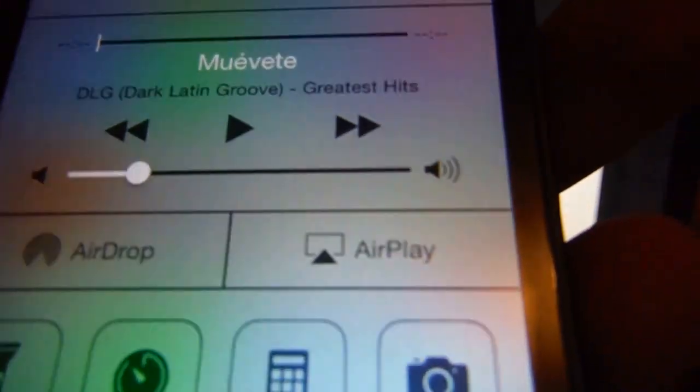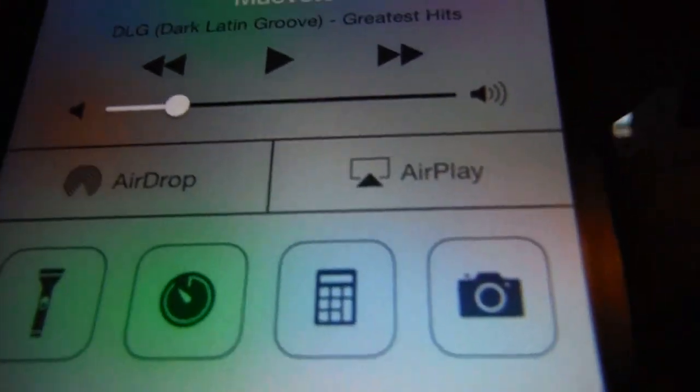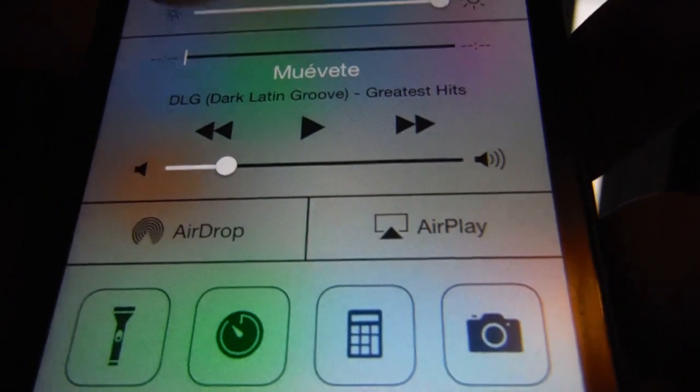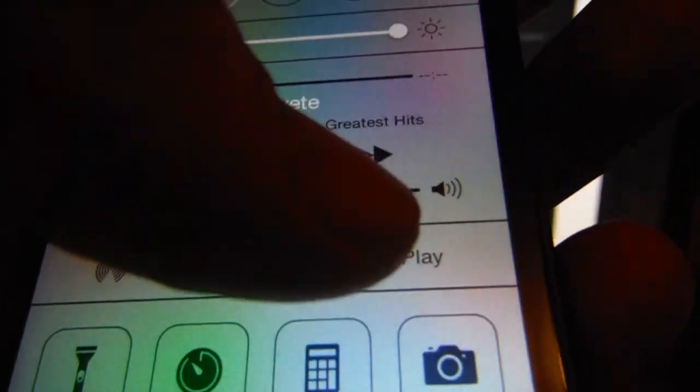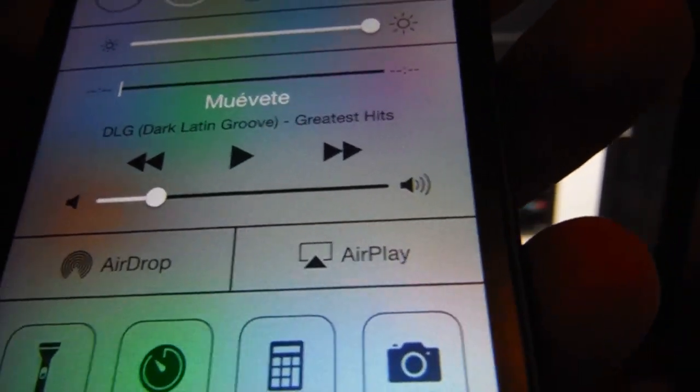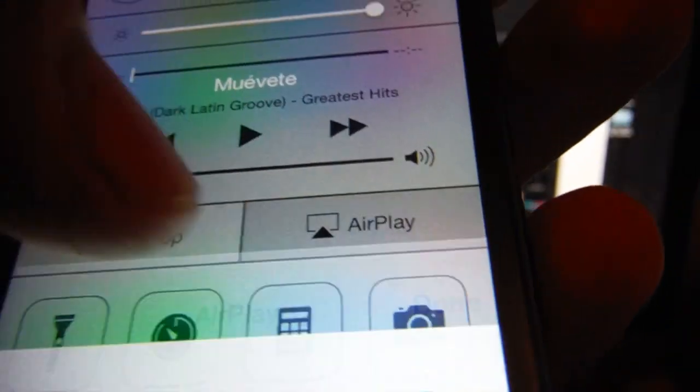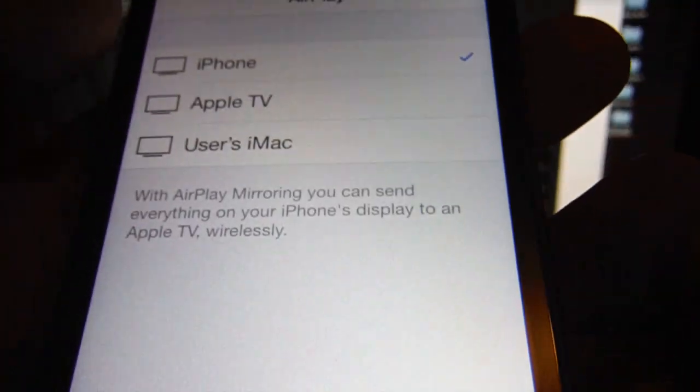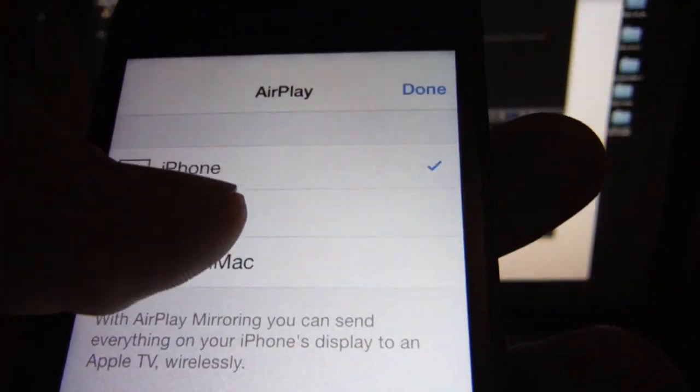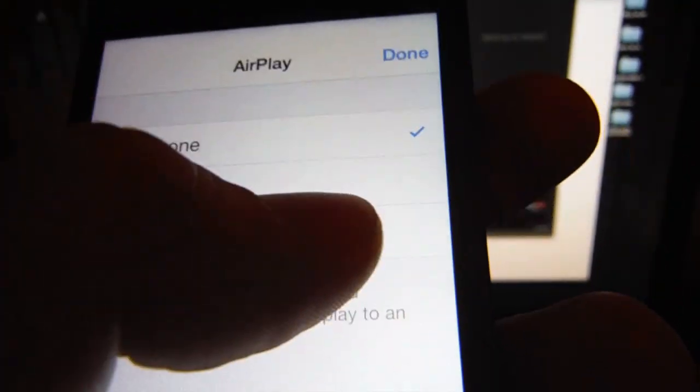and you want to AirPlay to. If you have an iMac, you don't need to download a program—it lets you AirPlay right away, as does Apple TV. Just tap on AirPlay. You'll see your Apple TV and your iMac here. I'm going